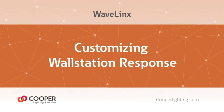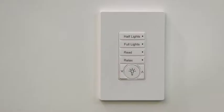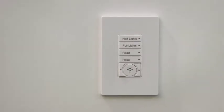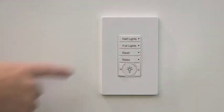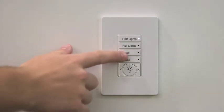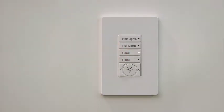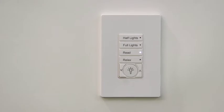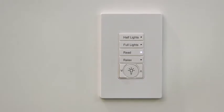This video shows how to customize WallStation response using the Wavelinks mobile application. In the Wavelinks system, WallStations are shipped pre-configured for specific functions. Each button can be modified to perform other actions if needed.